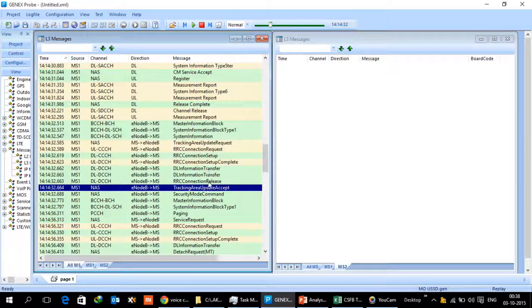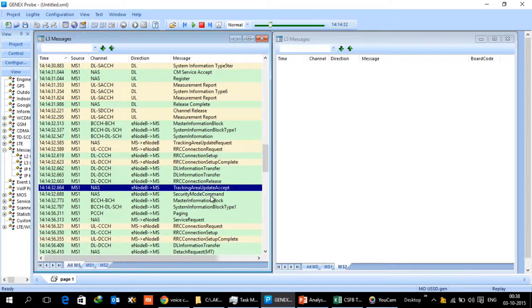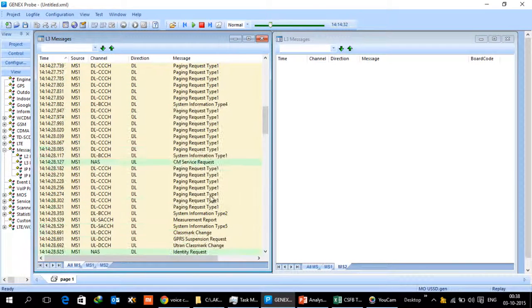This process will complete when the TA area update accept happens.